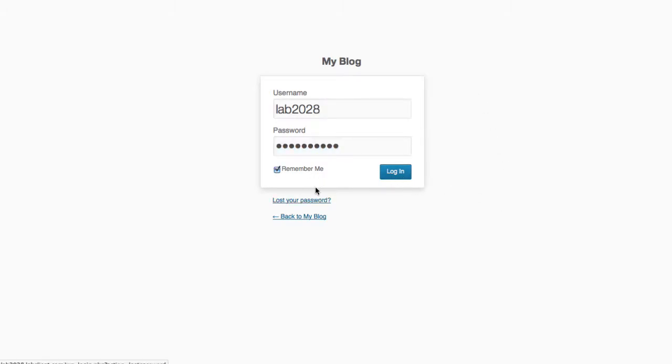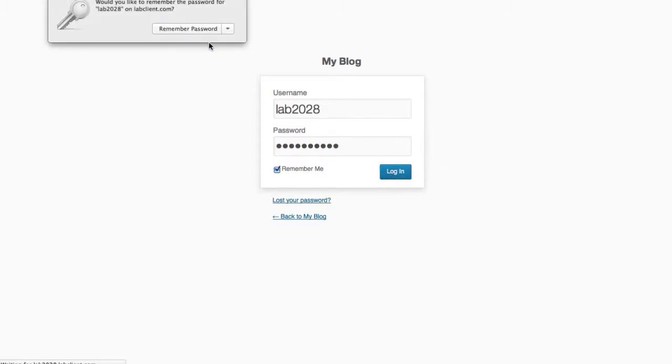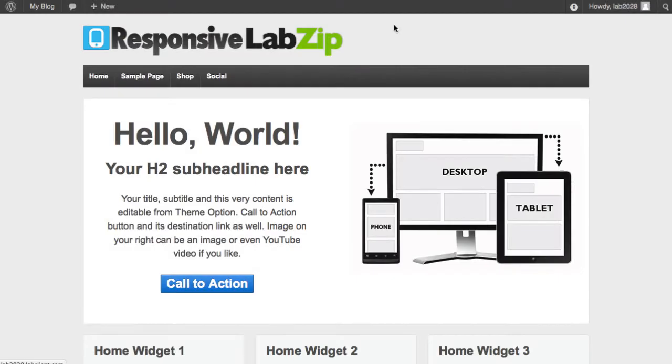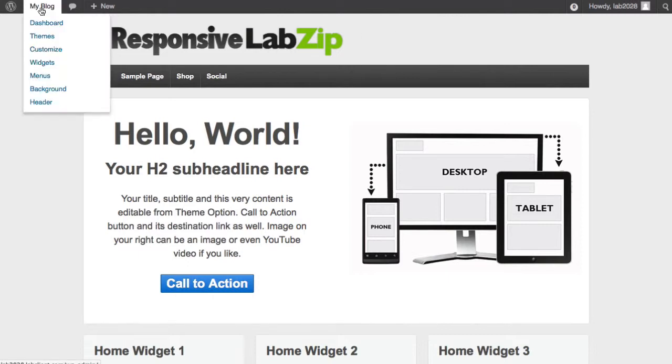If you'd like it to remember you for the next time, check the remember me box. You can also save it in your browser. Now you're in, but you want to get to the dashboard side. So now you'll notice that the login has changed to my blog. Click on dashboard.